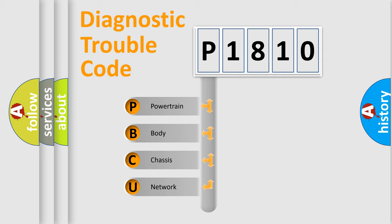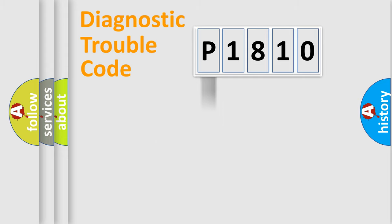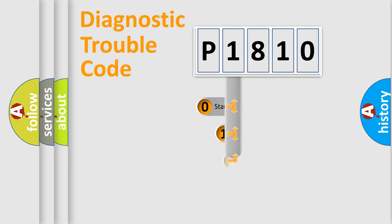We divide the electric system of automobile into four basic units: Powertrain, Body, Chassis, and Network. This distribution is defined in the first character code.